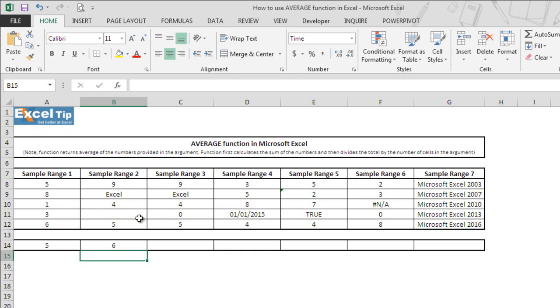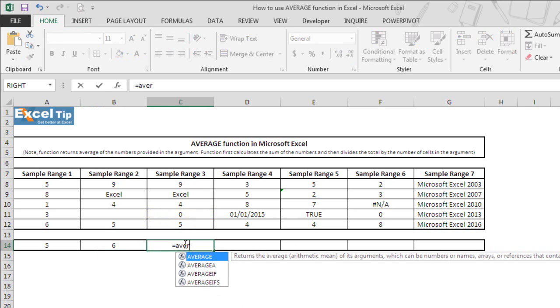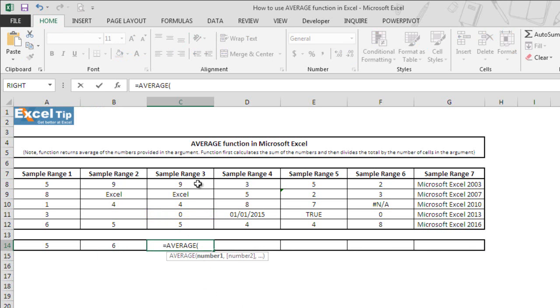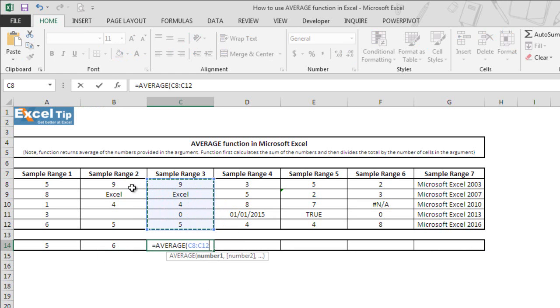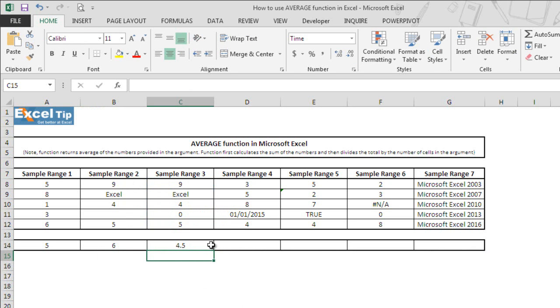In the third example, let's see what happens if there is a cell that contains 0 in the range. We enter function here. Then we select C8 to C12 as range which looks similar to the range which we referred in the last example except that there is a 0 instead of a blank cell here. Hit enter and now function gives us 4.5.